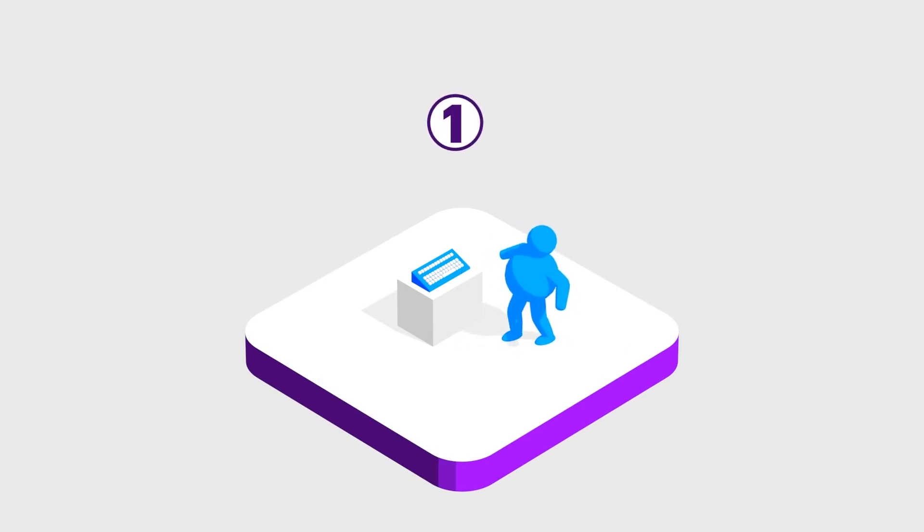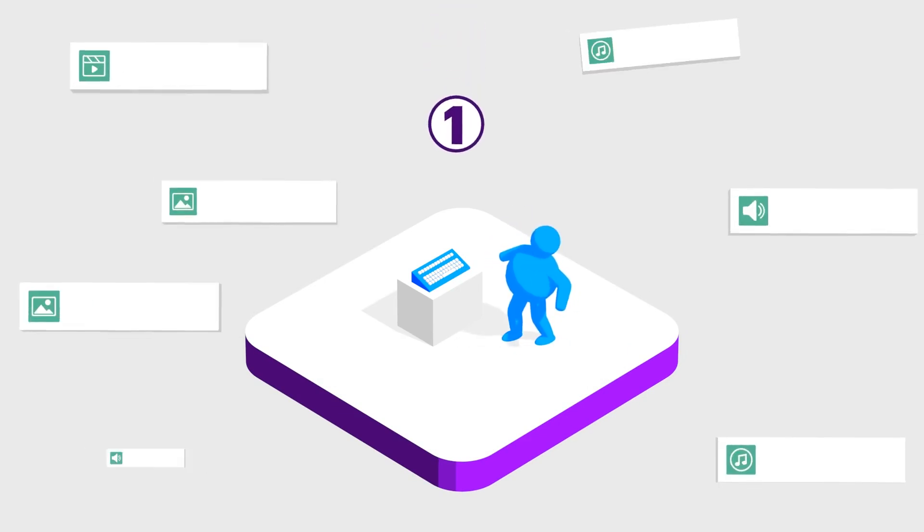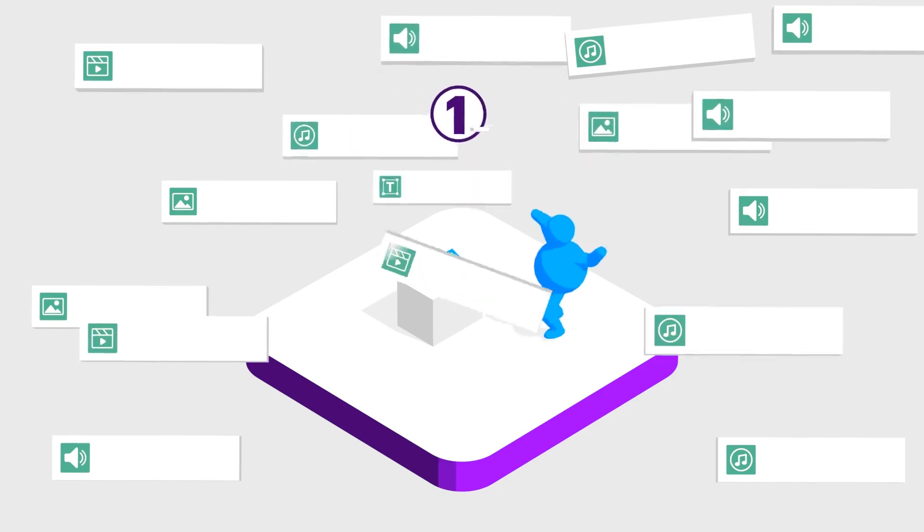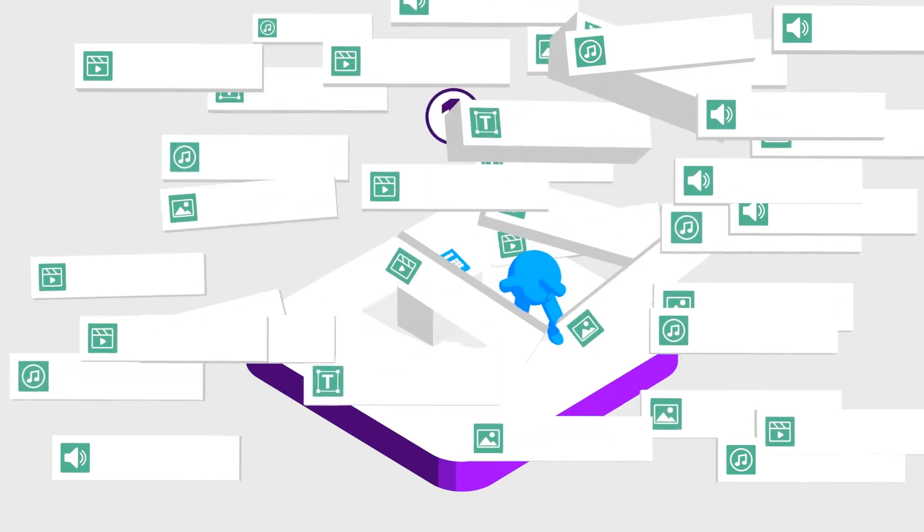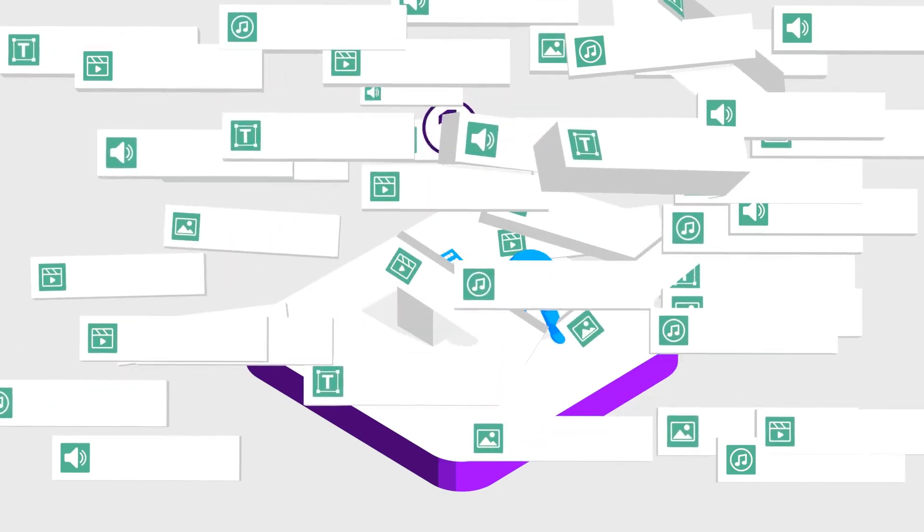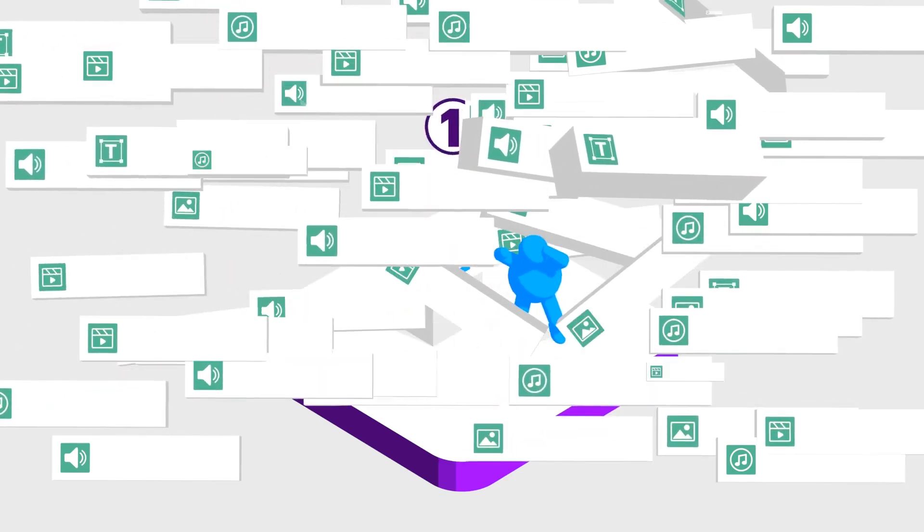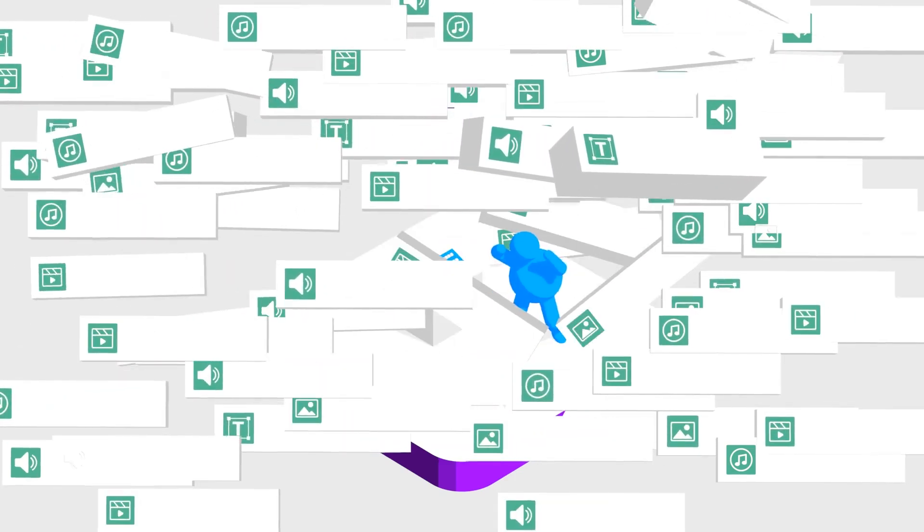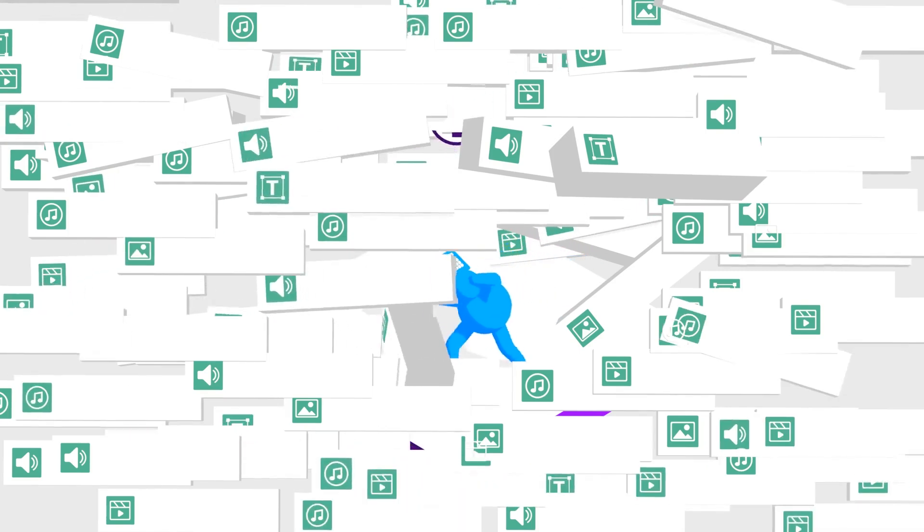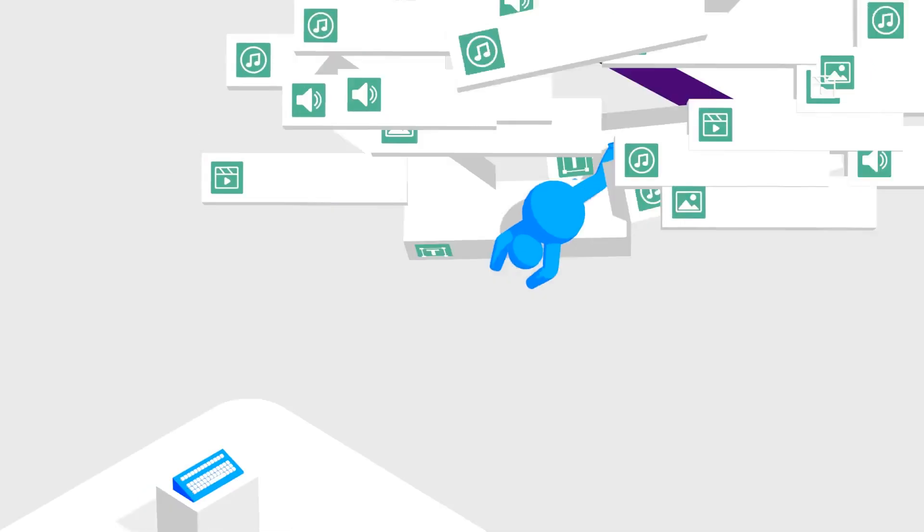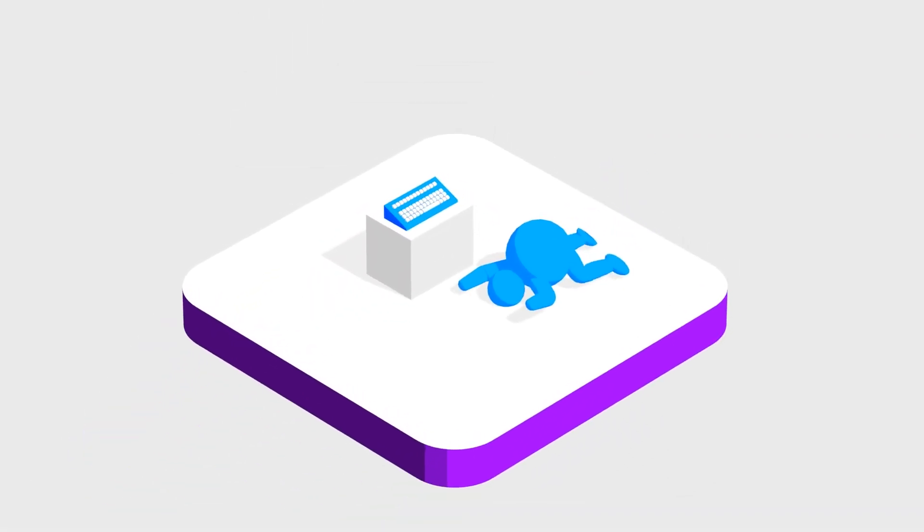Number one. The number of foundation models out there has exploded. They're proliferating like crazy. What started as a few key players has ballooned into hundreds of models, some of which are highly specialized.